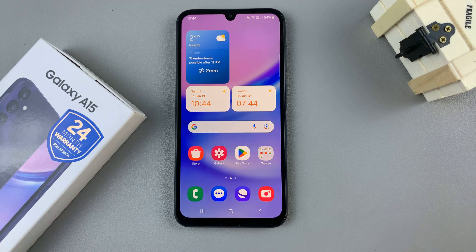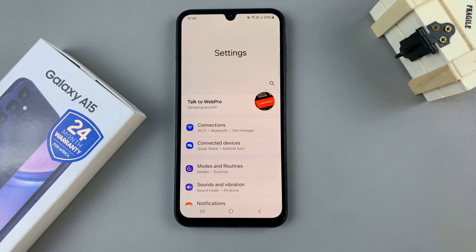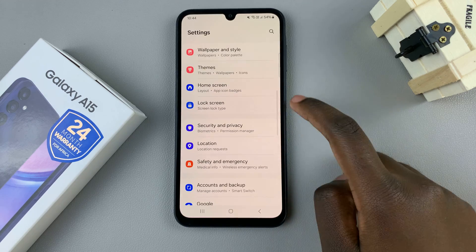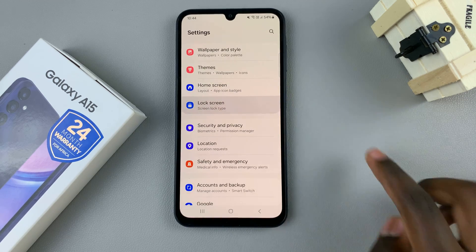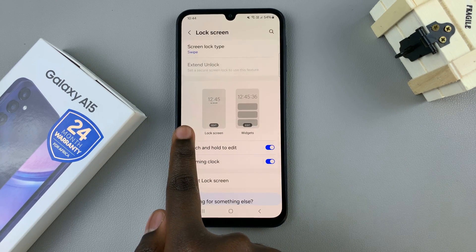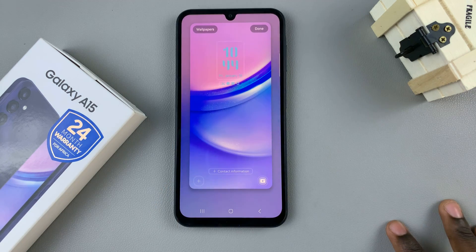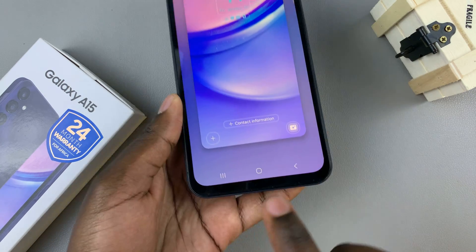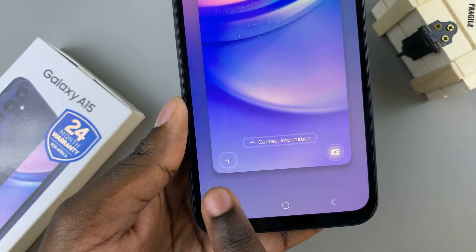First, open the Settings app, then scroll and select the option Lock Screen. Tap on the lock screen editor, then look for the plus icon at the bottom of the screen.